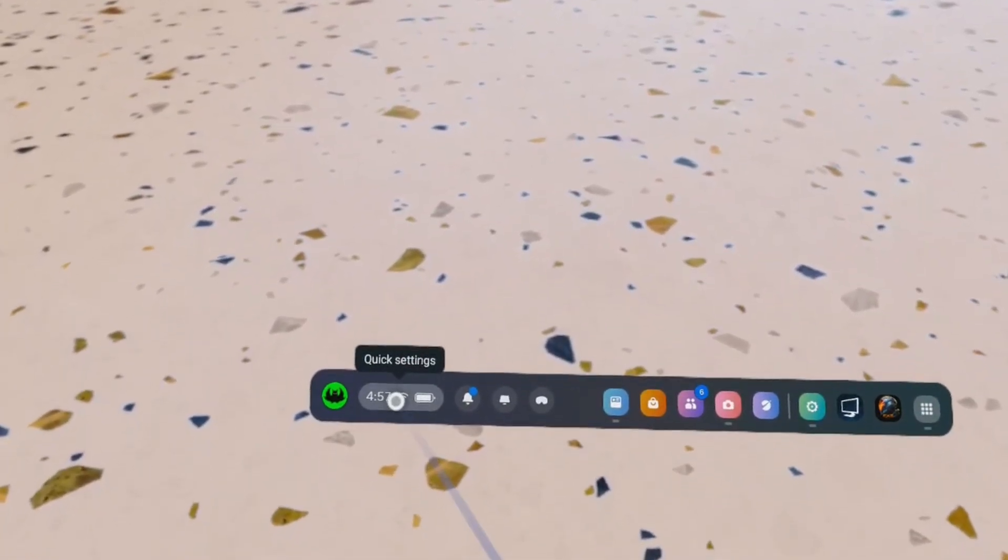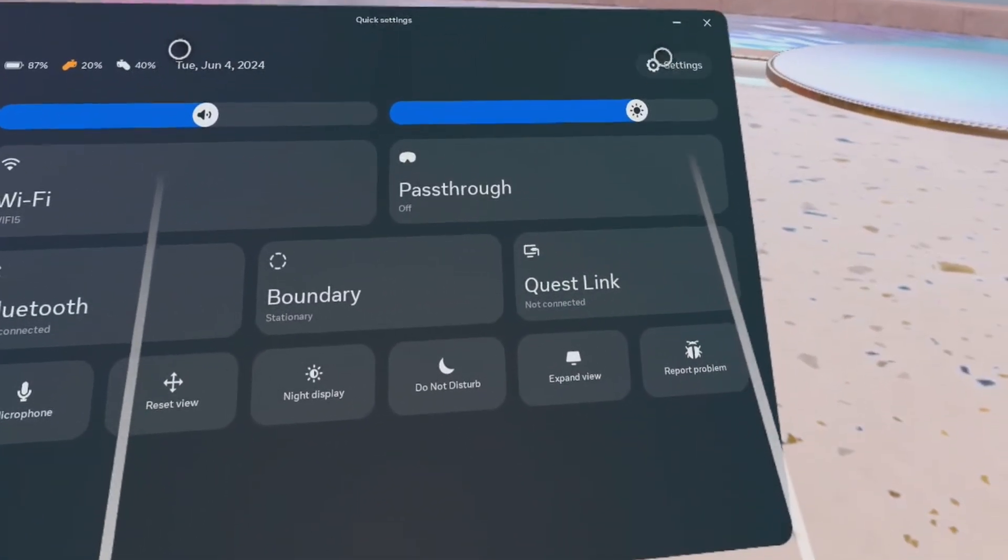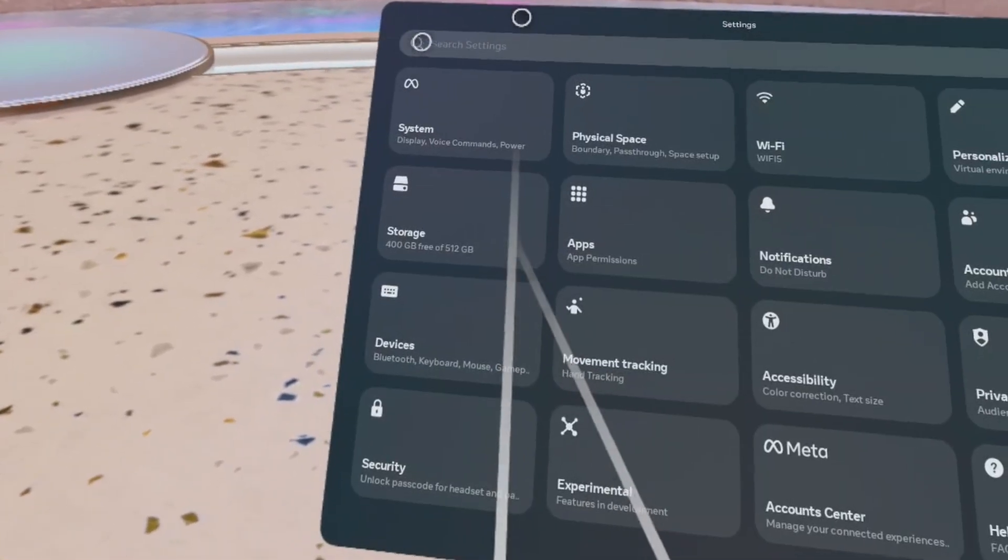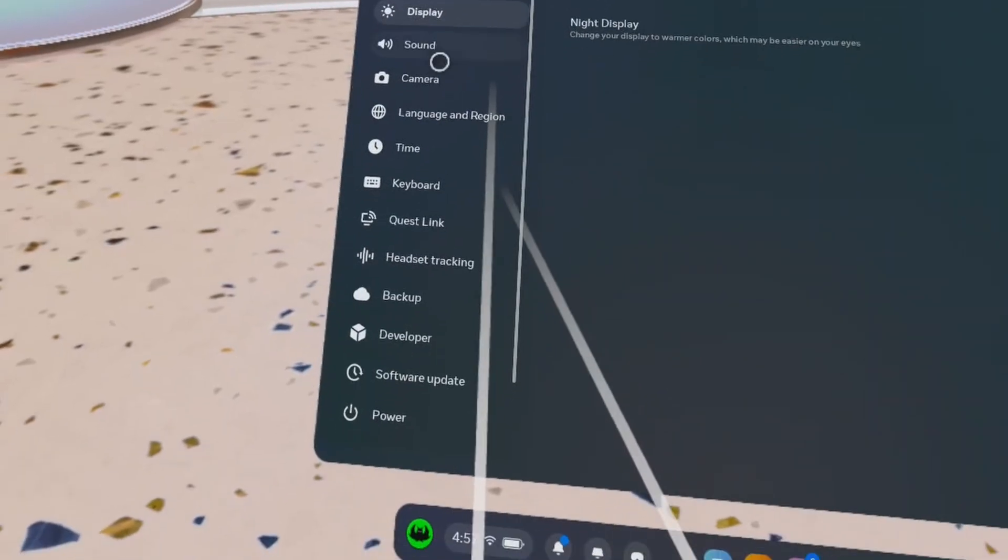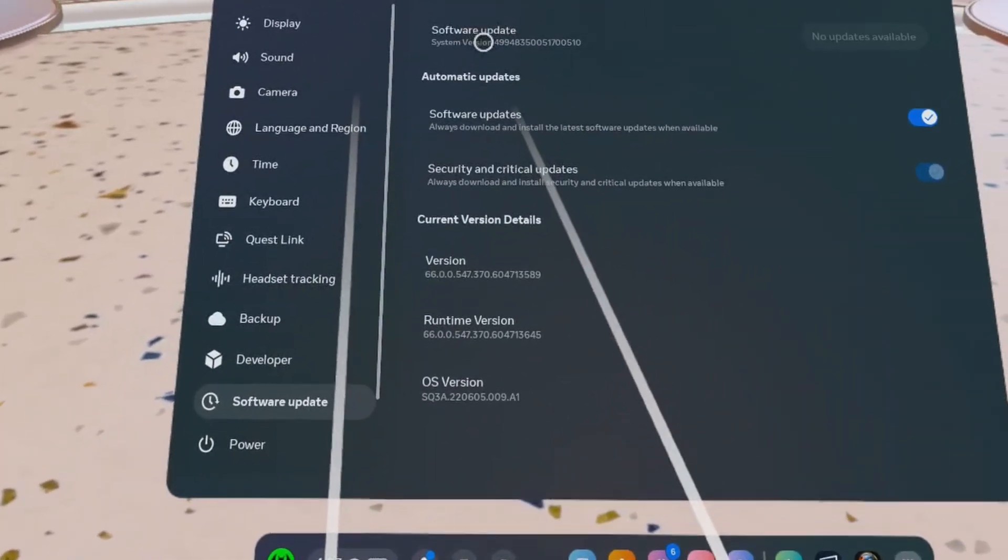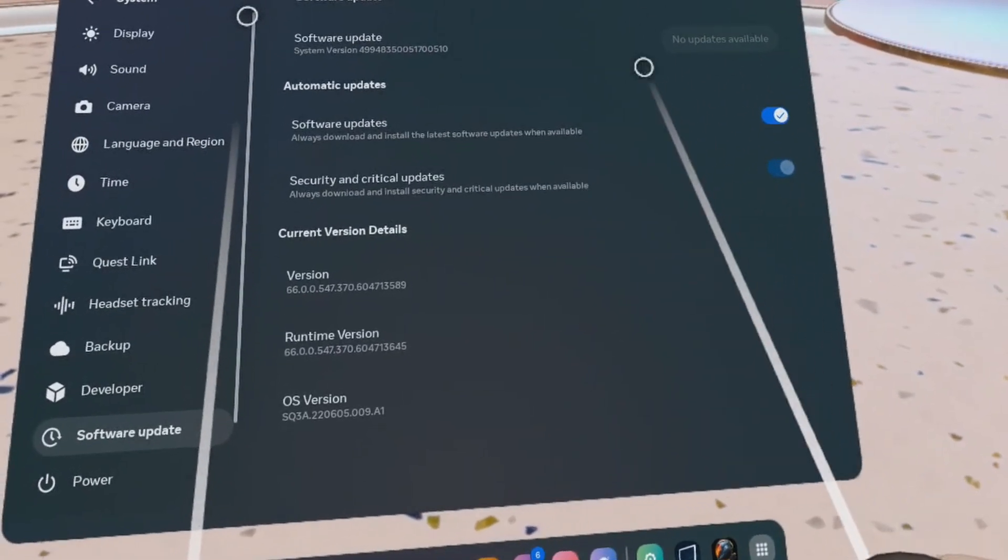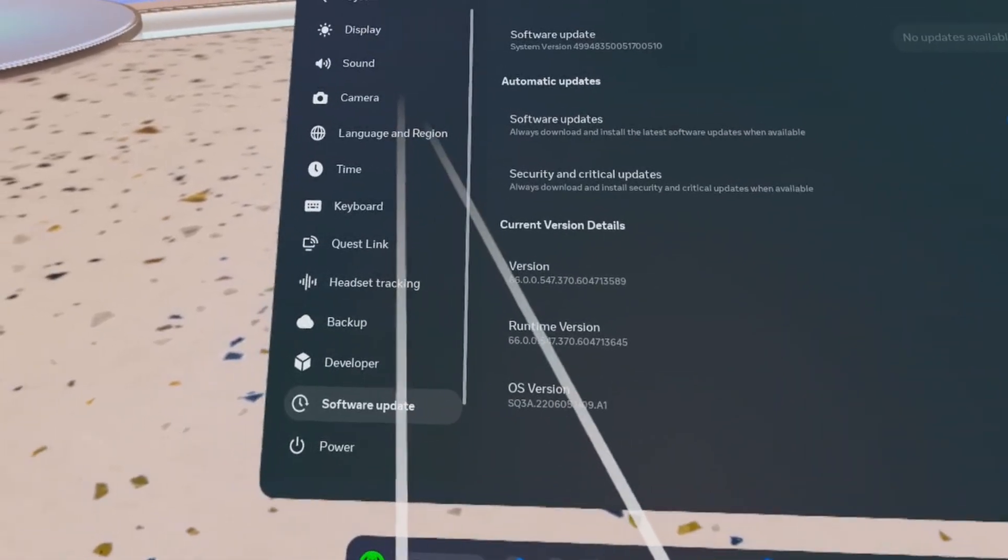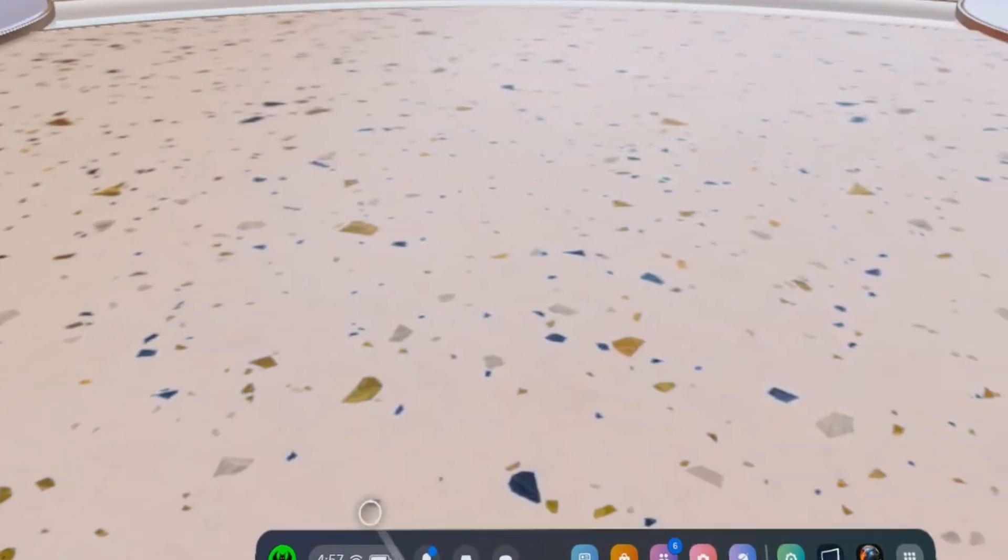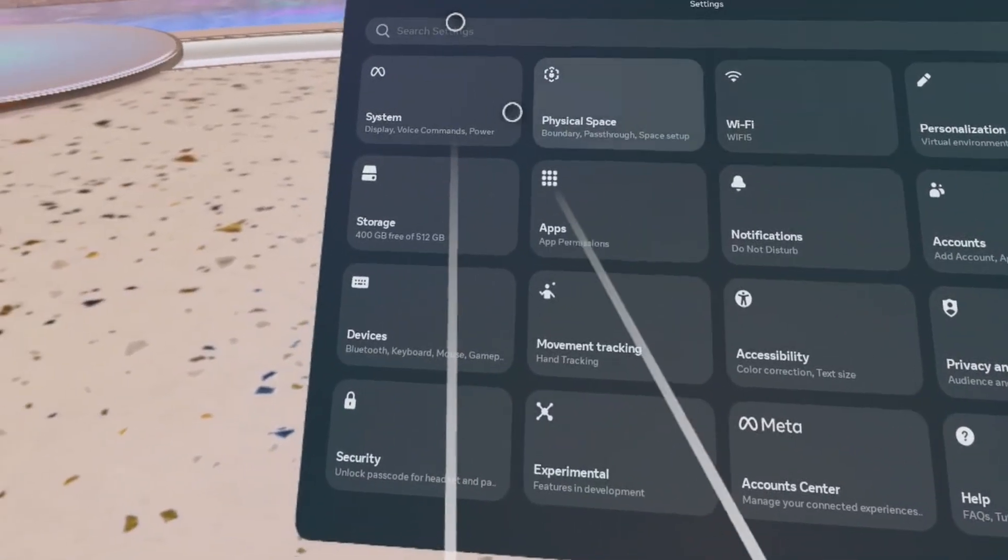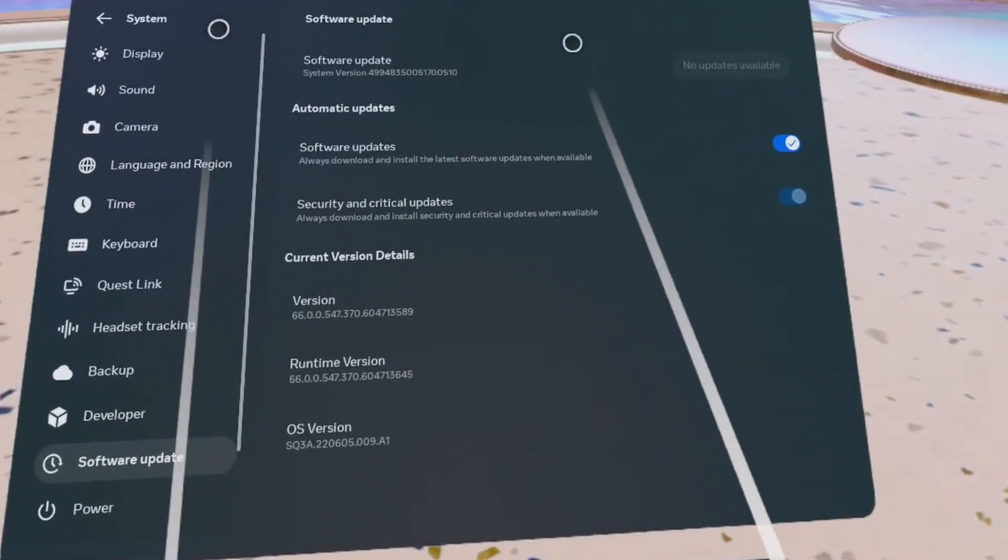Next thing, make sure your Quest is updated. Click quick settings and then settings and then go down, go back and then here, go to system, scroll down until you see software update and make sure that you don't see a blue button to update. If you see, update your Quest to the latest firmware and try again. So again, you go to quick settings, and then settings and then system, scroll down until you see software update and then click the button if it's blue to update.